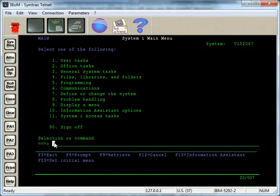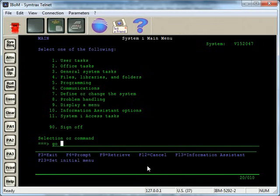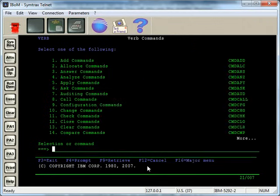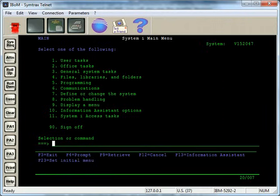First things first. One quick way to navigate between menus is by using the GO command. In this case, I want to go to, there's a menu called VERB. I just do GO and then the menu name, and then you see up here we're at the VERB menu, and I'll just F12 to go back to the menu we're at. So as long as you know a menu name, you can get there very quickly just by using the GO command.